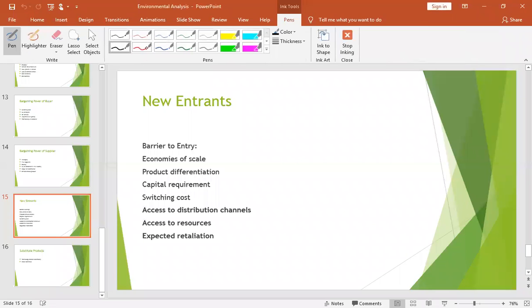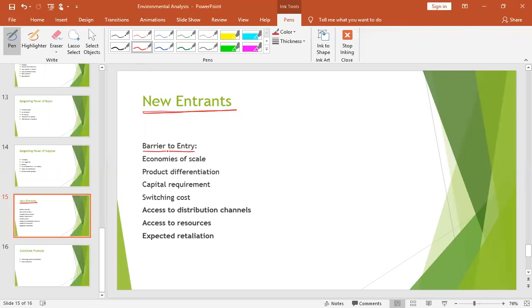The next force we have to discuss is new entrants. New entrants means that we have to see, for example, in the industry we operate, the number of entrants and the possibilities of new entrants. When we launch a new product or a profitable venture, because of the uniqueness of the product, we can expect a huge amount of profitability. But other competitors always try to enter into the market to share that profitability. So, what are the entry barriers that can restrict the access of new entrants?